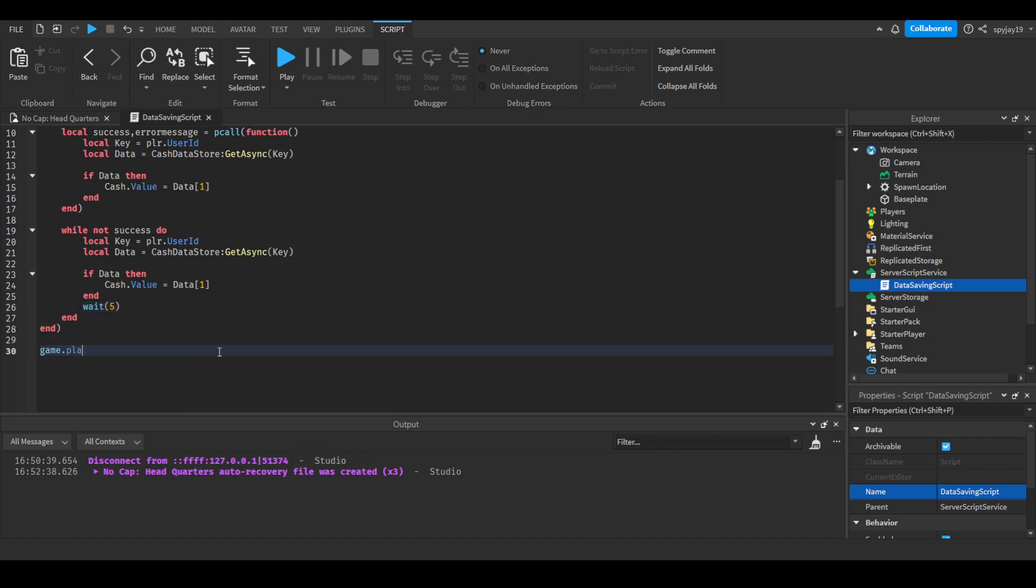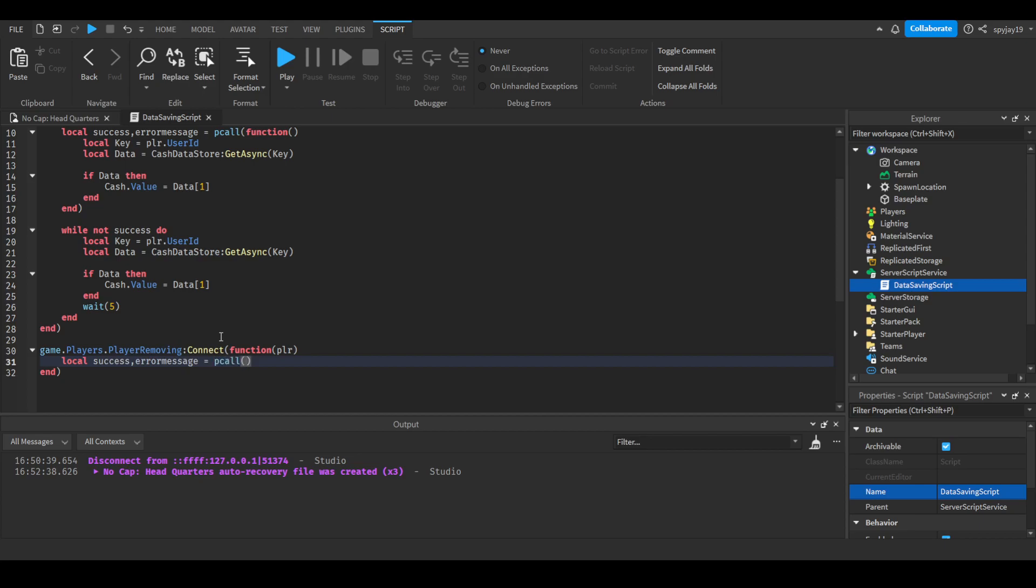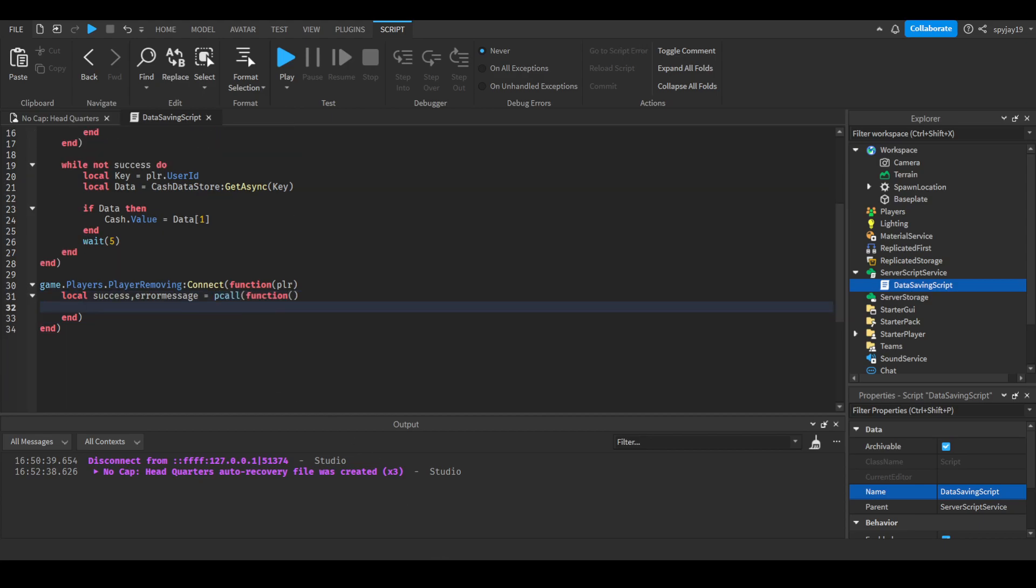Now we have completed data loading. Let's get into data saving now. Enter twice and we'll do game.players.PlayerRemoving:Connect(function(plr)), just like before. But this time we will do the pcall straight from the beginning. We will do local success, errorMessage = pcall(function()), close parentheses, enter.